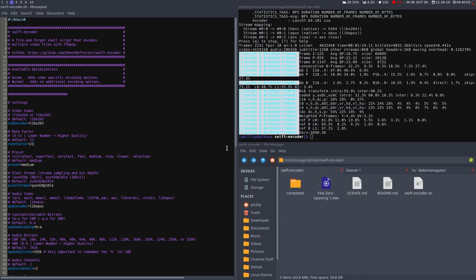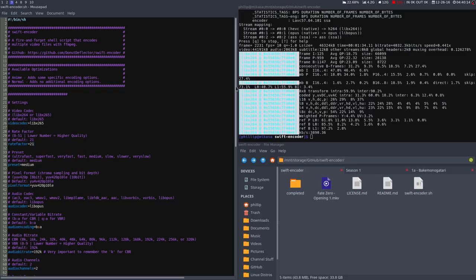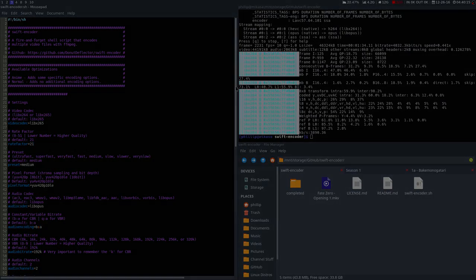Anyways guys, that was Swiftencoder, I hope you enjoyed the video and find this project useful. And if you make any contributions in advance, I'd like to thank you. Anyways, that's all I have for today, and I'll see you guys later.